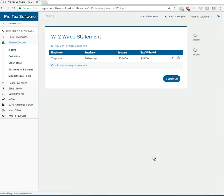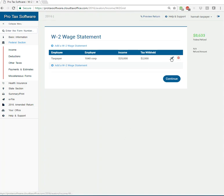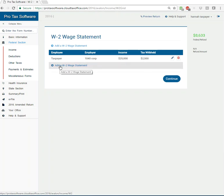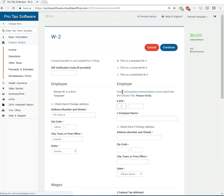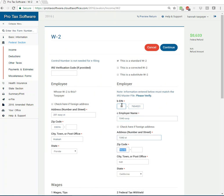If you screwed something up or left something out, it would then let you know if you need to go back in and modify that. You can just click on the pencil here and go back in and make changes or you can jump in and add another W-2. And I'm going to use the same EIN because that's the only one I know that's in the system.